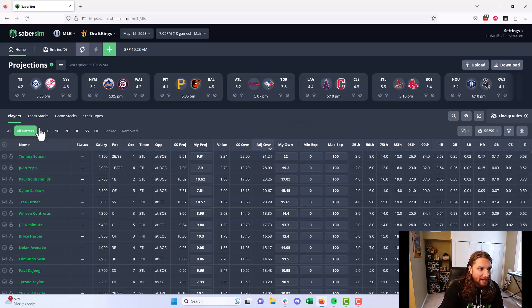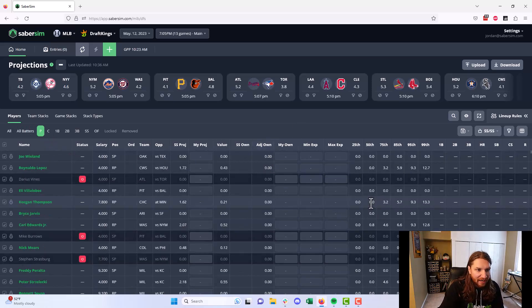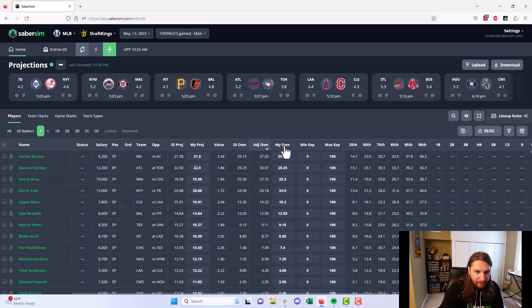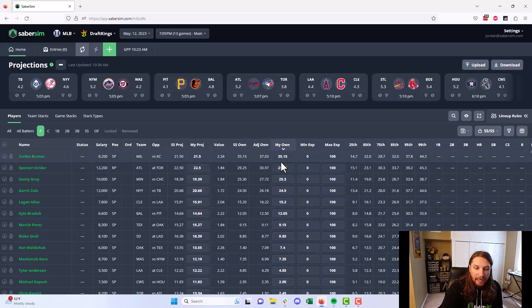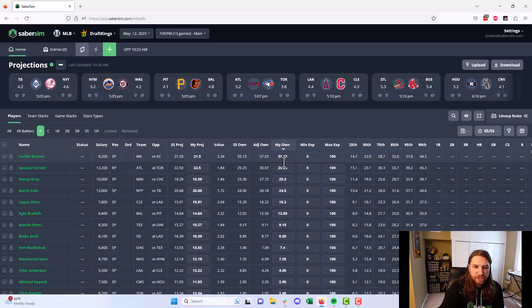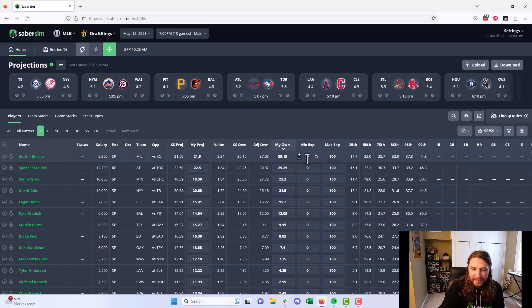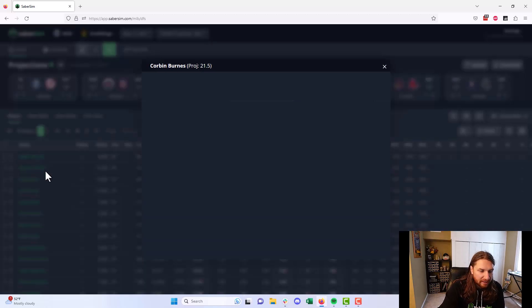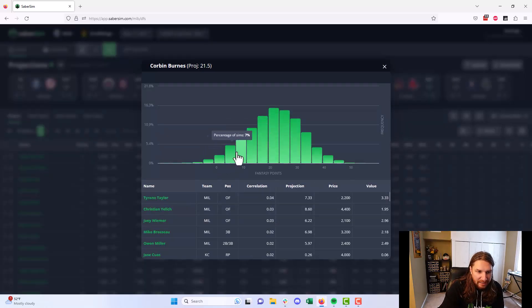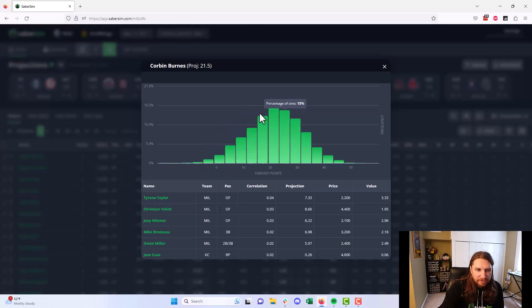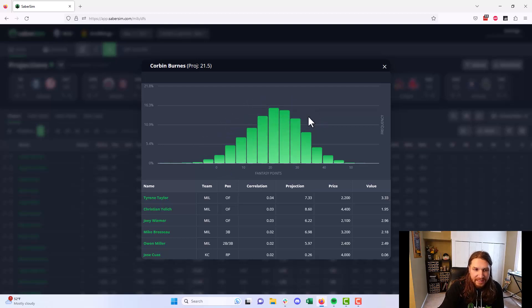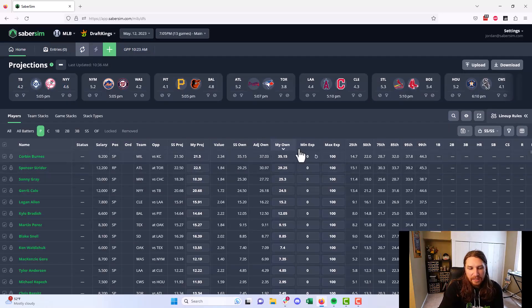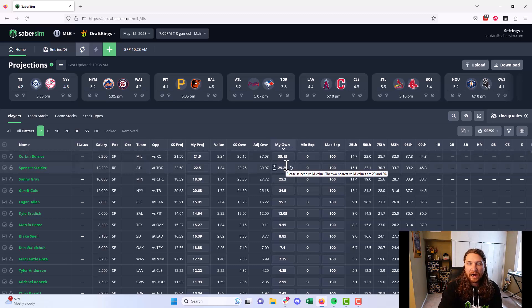On the flip side, if we look over here at some of the pitchers and look at the top ownership pitchers here, Corbin Burns has an ownership projection of 35. His adjusted ownership is like 37, which is basically right in line with the ownership projection. And we can see clicking into his name here, he does still have some outcomes where he's going to fail, but his range of outcomes is lower variance and a lot more of the most likely outcomes are around that mean. So he's, in this case, a little bit more deserving of that ownership projection.